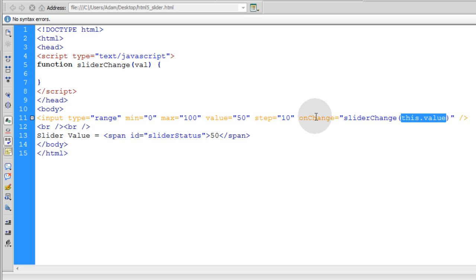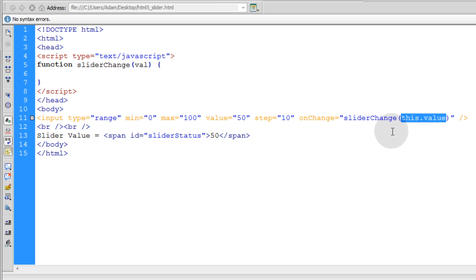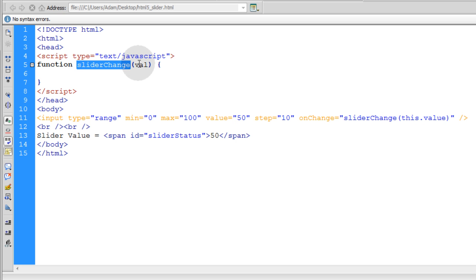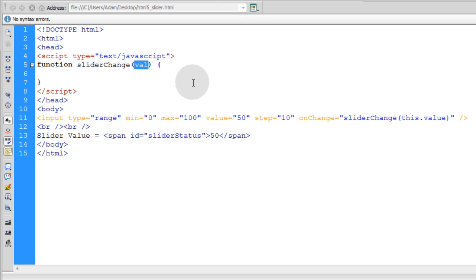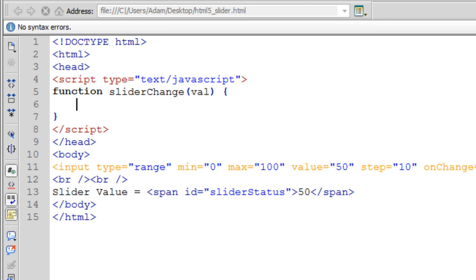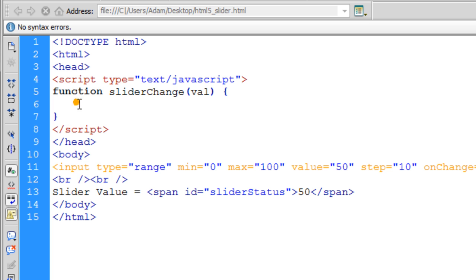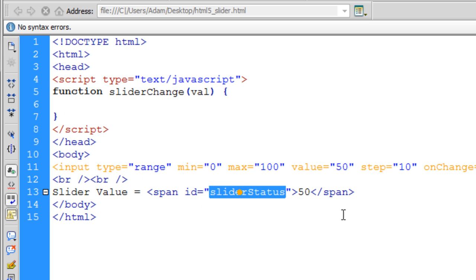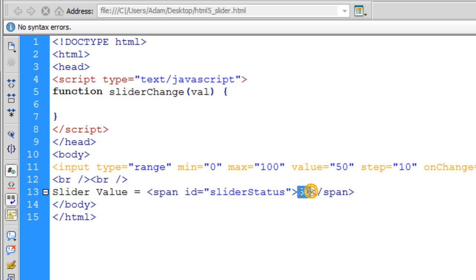So when onChange of this slider, it's going to send the value of the slider that the user changed it to, to this function called sliderChange. And that val, that word val right there is a variable that's going to hold that value. And that's how we can access that value within this function right now. So now we're going to add a line that targets this span tag right here with the ID of slider status. And we're going to make it change to whatever the new value is of the slider when the user changes it.